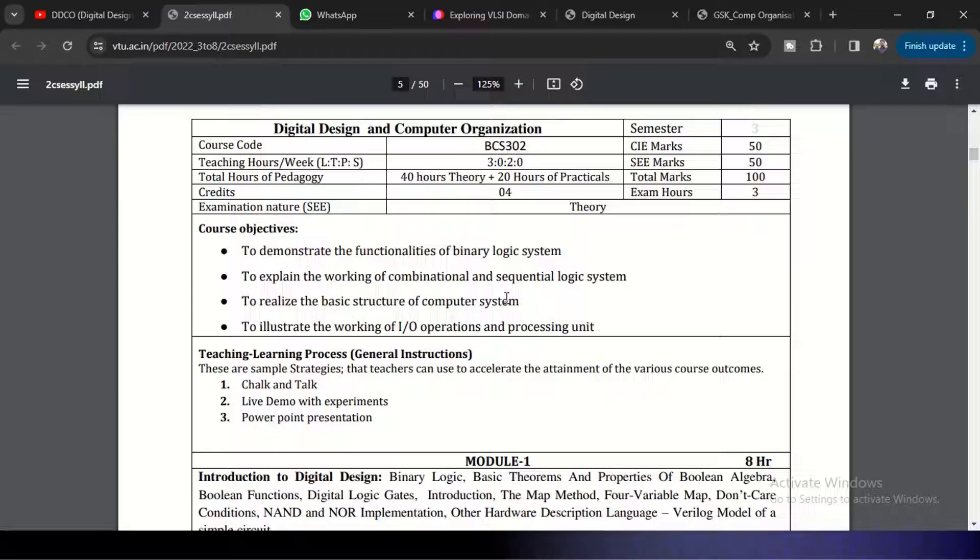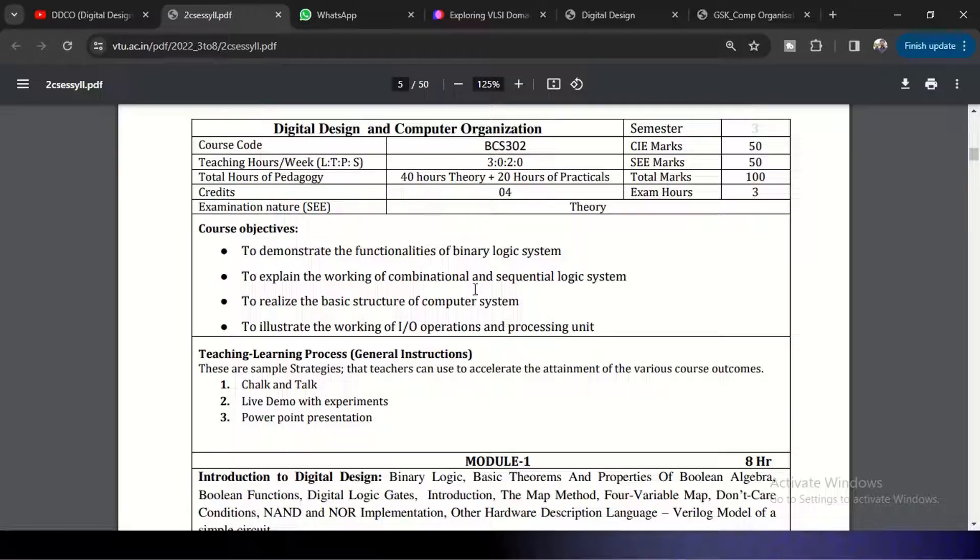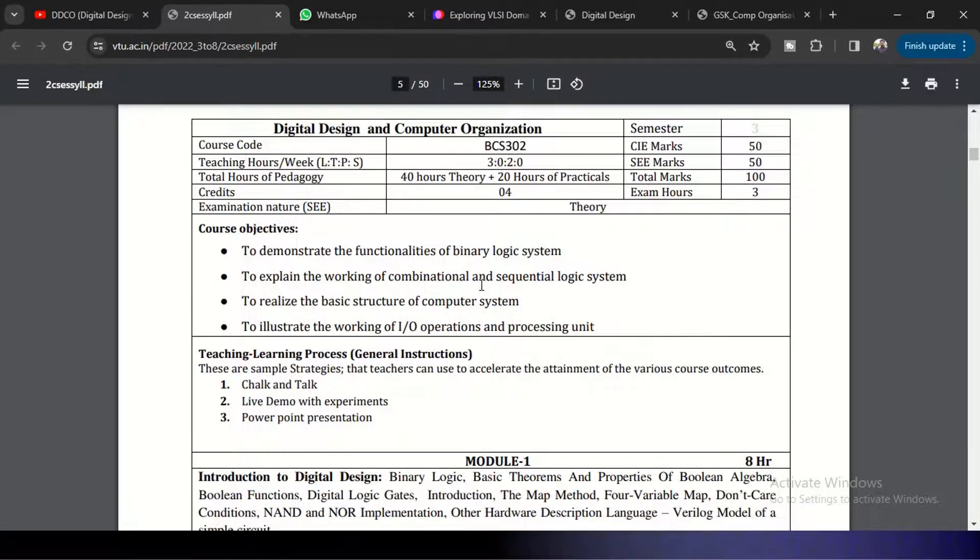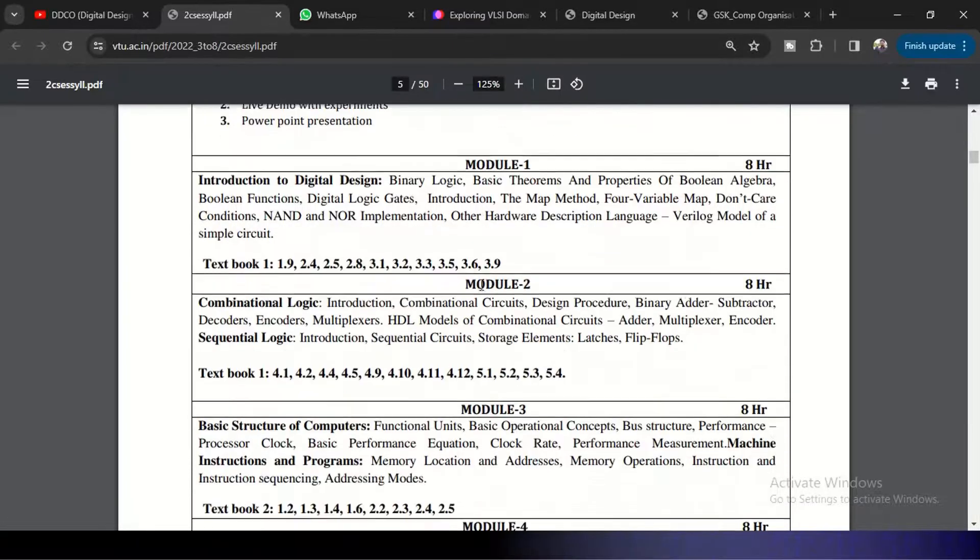And to realize the basic structure of computer systems and to illustrate the working of input-output operations and processing unit. So by looking at these four objectives, you can understand clearly the idea of bringing up this subject.